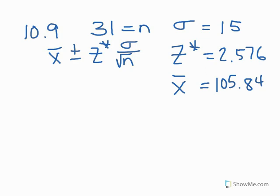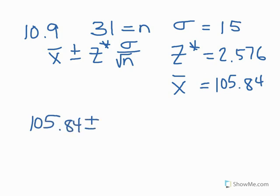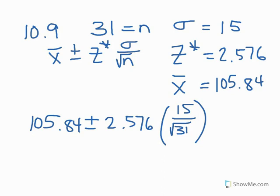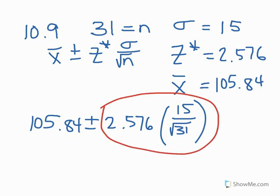So now we're going to take those four numbers that we have and put them into the formula. So here's what we get for the interval. We start with 105.84. We're going to say plus or minus the margin of error, which we're about to calculate. So we're going to put our 2.576. And then in parentheses we'll have 15 divided by the square root of 31.